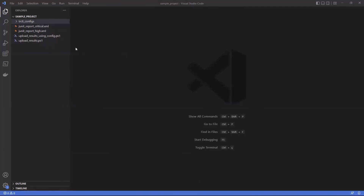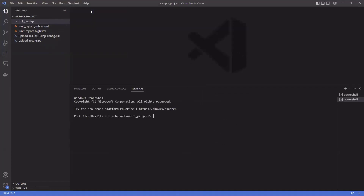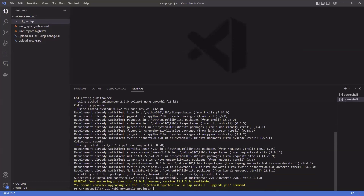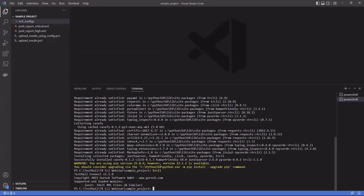First things first, let's learn how to install the TestRail CLI. Open a new terminal and verify that you have Python installed — just write 'python --version' and it should output your version. I have 3.10.5. We recommend 3.10 and above. You can also check you have the Python package installer with 'pip --version'. Now to install the CLI, just write 'pip install trcli', which is the name of the package. And it's done. To check the install was successful, just write 'trcli' and execute that — it outputs the version of the CLI and you're good to go.